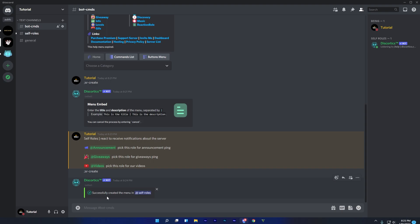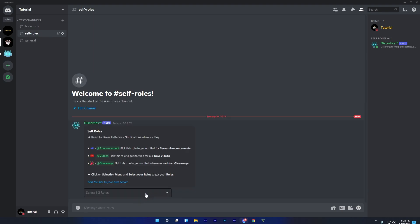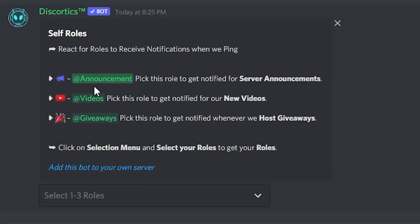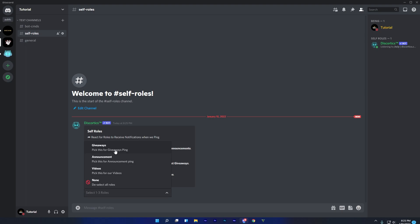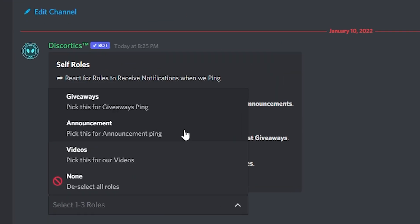So finally the roles menu is created. Let's check if it's working or not. This is how other members in your server will see the menu. And to get roles, members will have to click on the selection menu and will have to select roles.